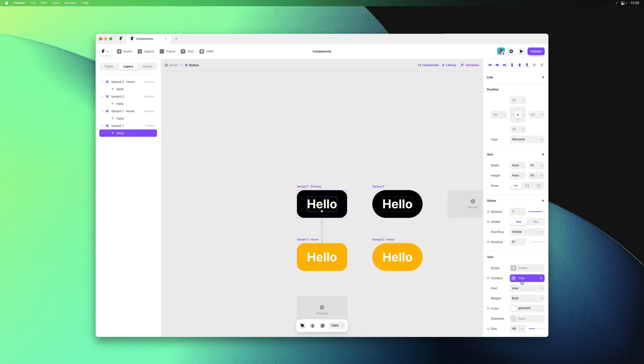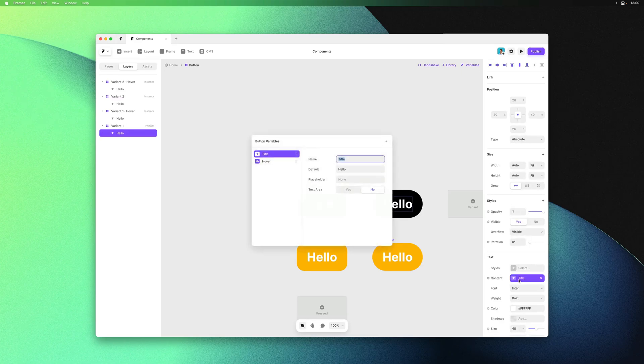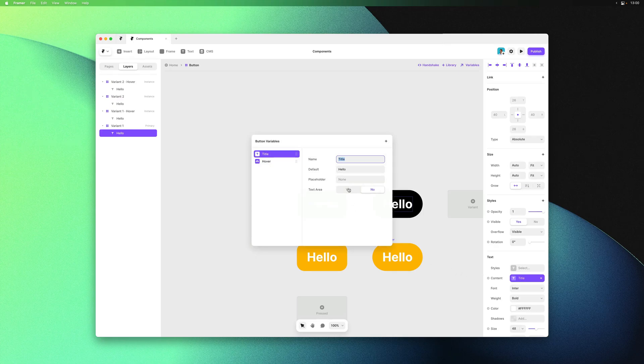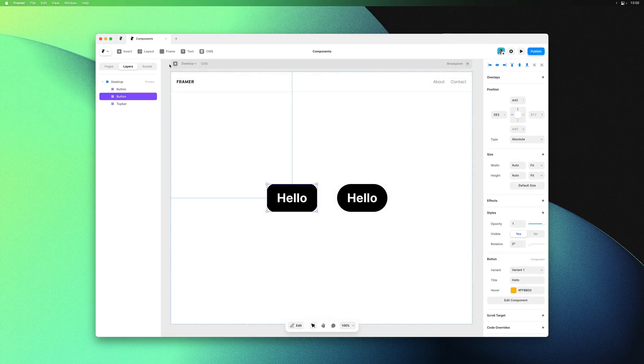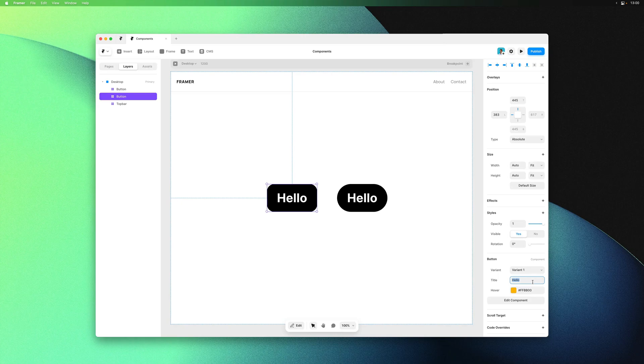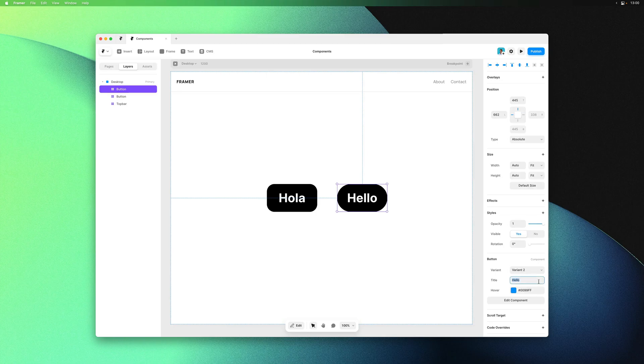Framer had already done this for our text layer, turning the contents into a text variable. Framer does this when you create a component containing only a single text layer, which we assume is likely to be a button. So the title is also available from the property panel and we can overwrite the contents.